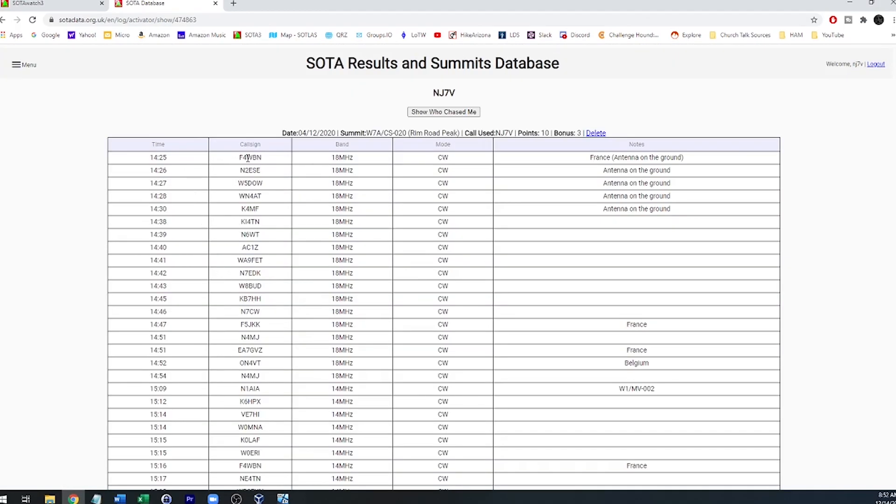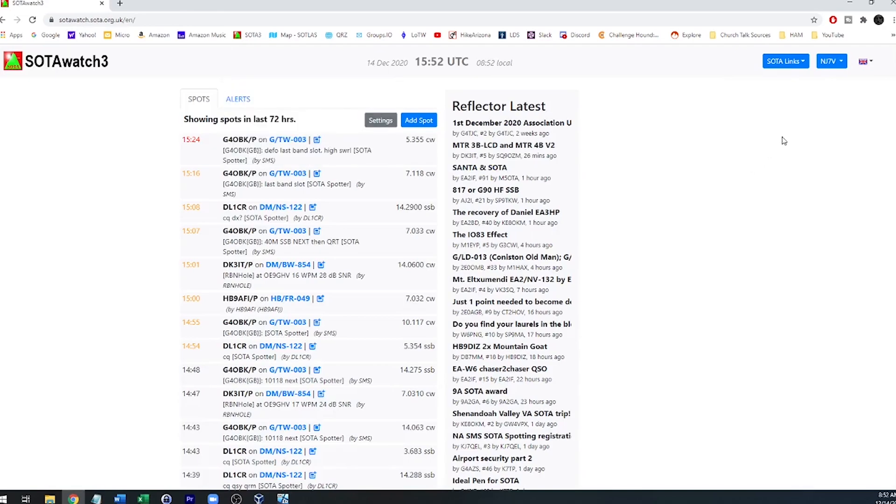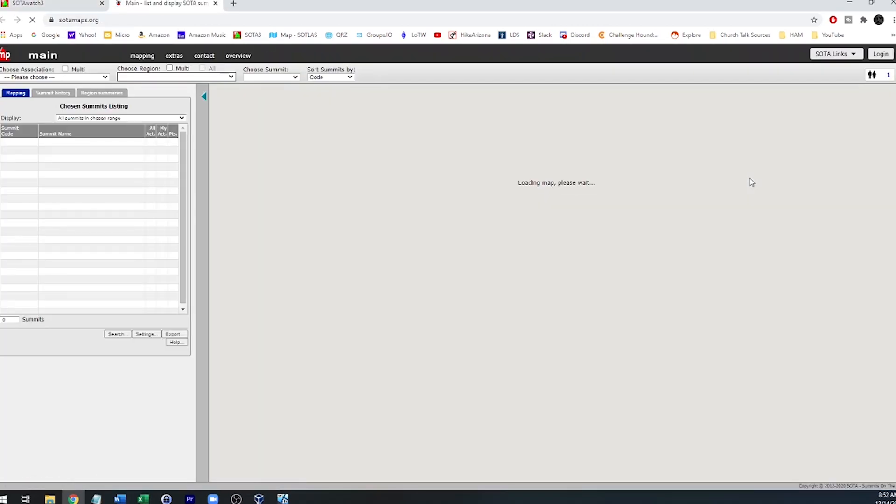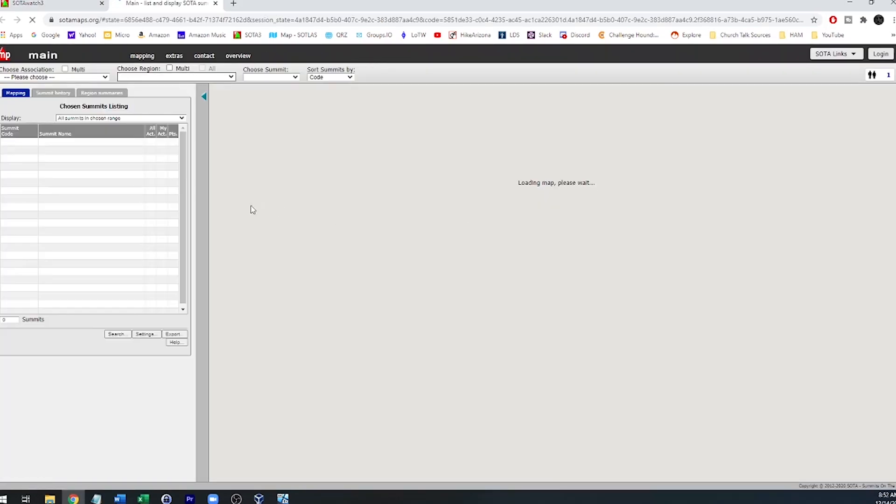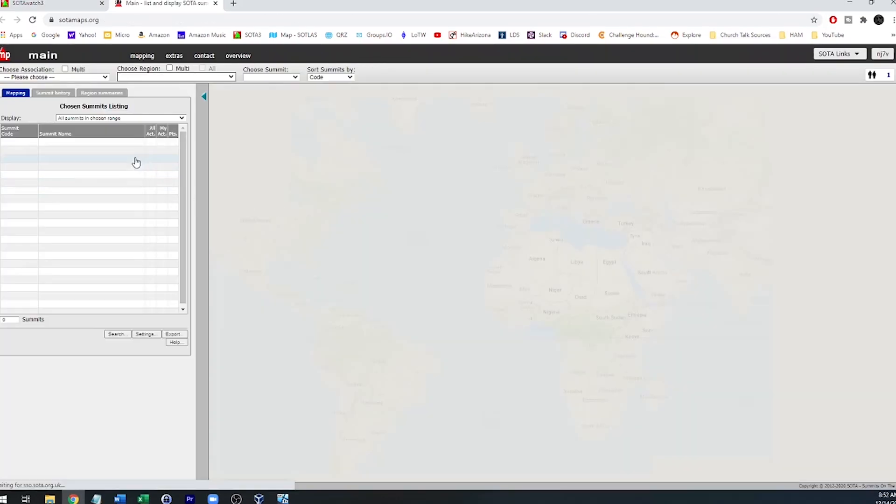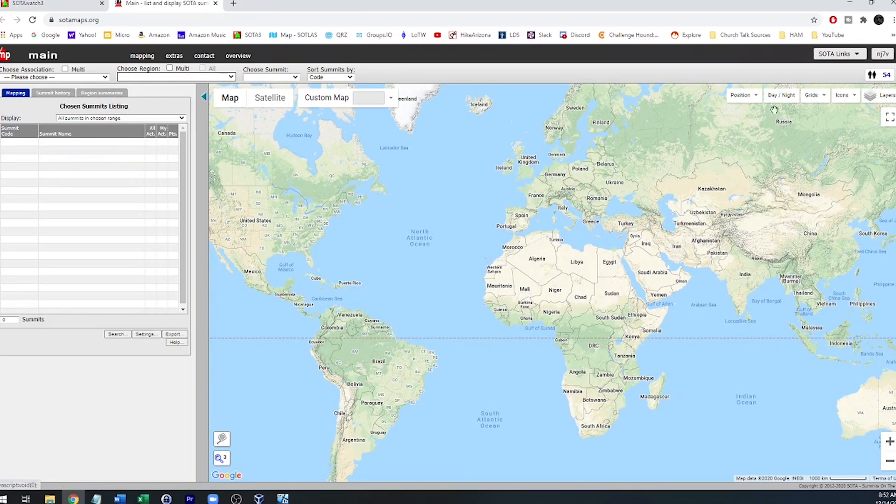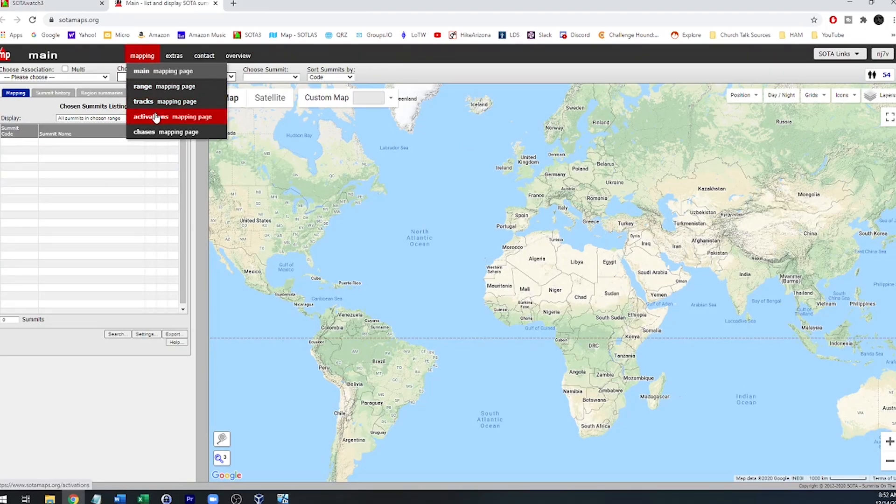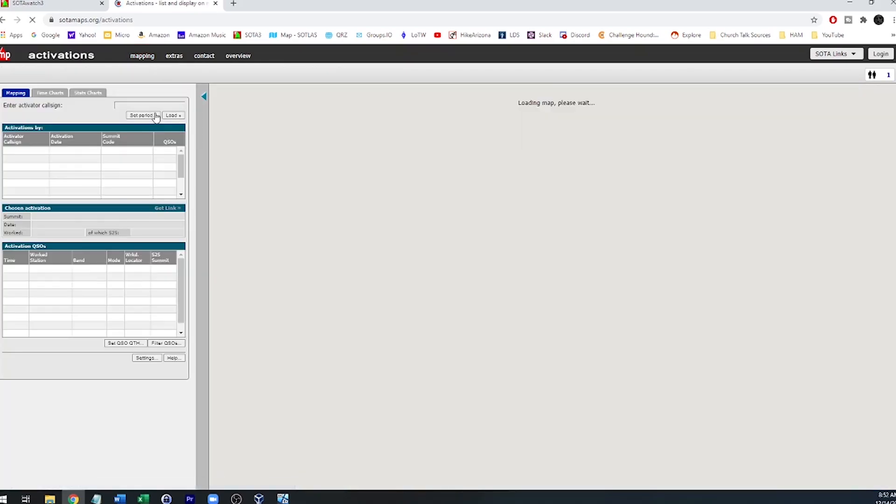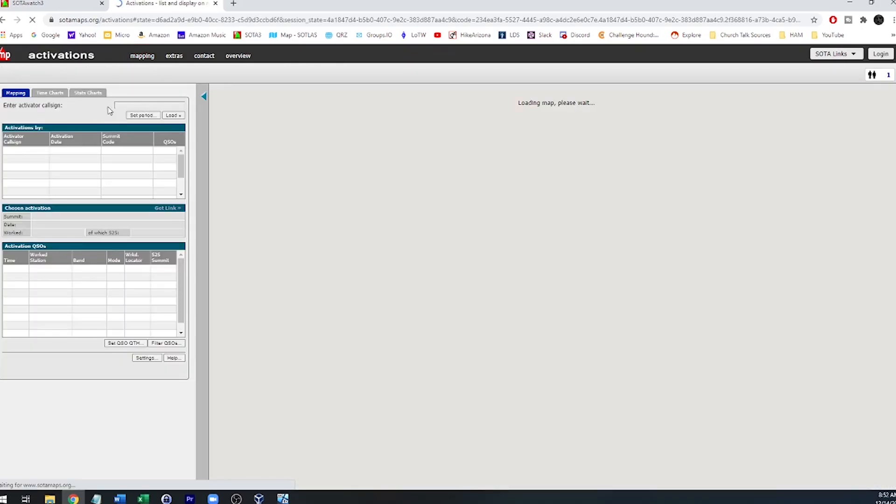If we look at this log, there will be a line for Foxtrot for Whiskey Bravo November. Going back to the SOTAWatch page, the first step then after you've uploaded your log into the SOTA database is to go to SOTALinks and then mapping. And once you arrive on the mapping page, after a few seconds, then you'll go to Load and you'll go to Mapping Activations. And after a few seconds, then your callsign will load right here.